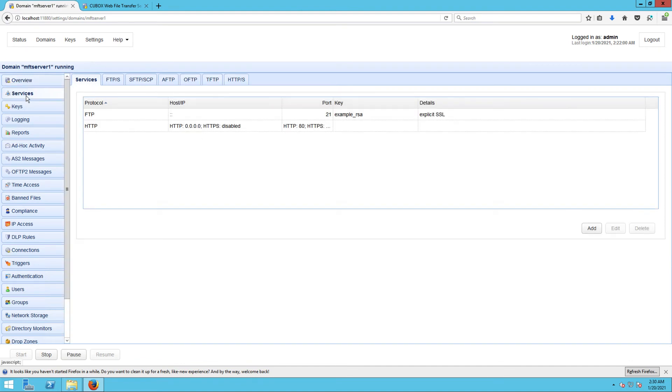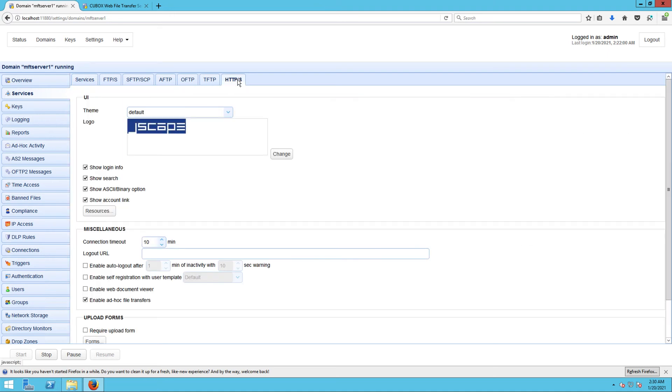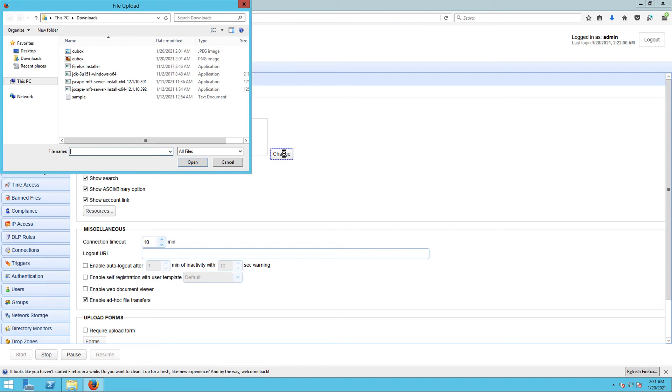Next, navigate to Services and then the HTTP/S tab. There you'll see another logo setting like the one you saw earlier. Click its corresponding Change button and then select the image file as you did earlier.